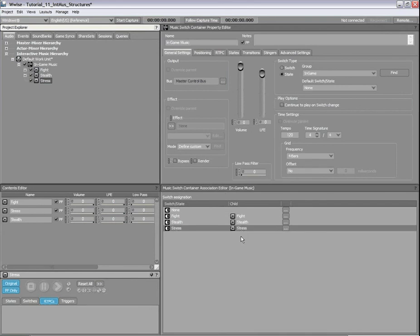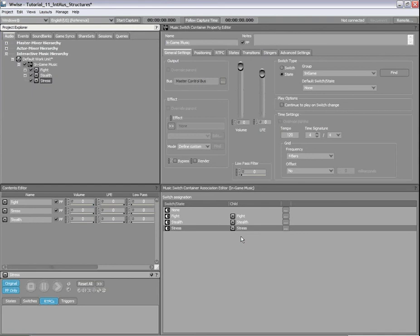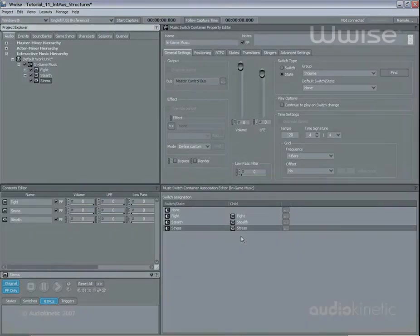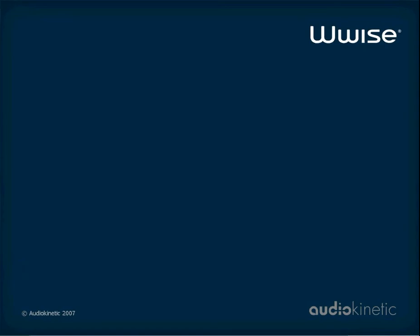This concludes this video tutorial demonstrating how interactive music structures can be created using WISE. Be sure to view the video tutorial on how to create and manage transitions between interactive music objects to get a global understanding of one of the most important aspects of the interactive music feature system.